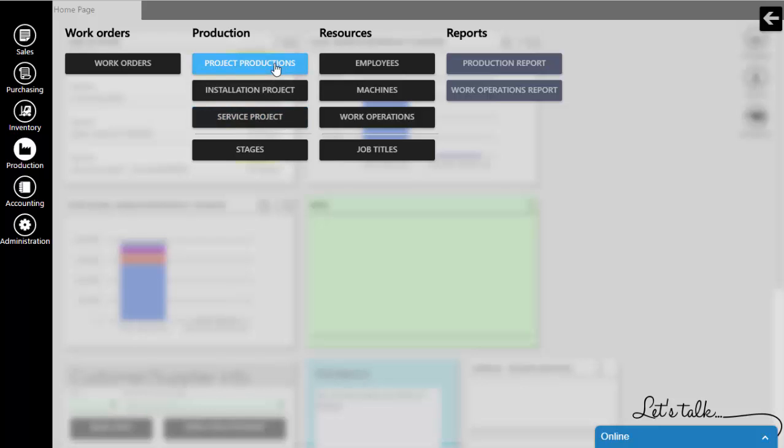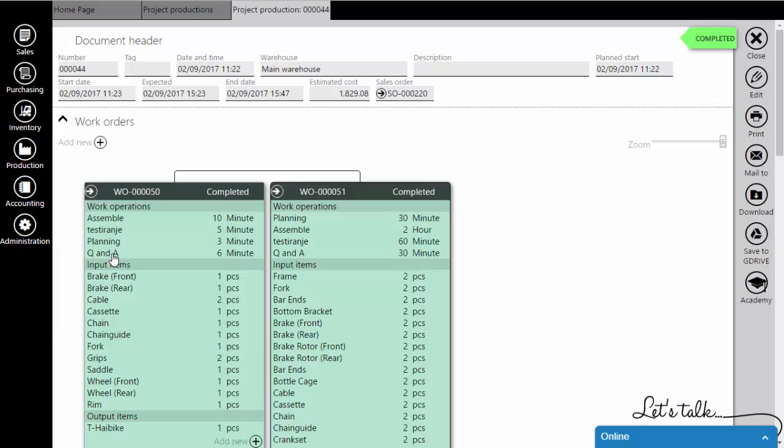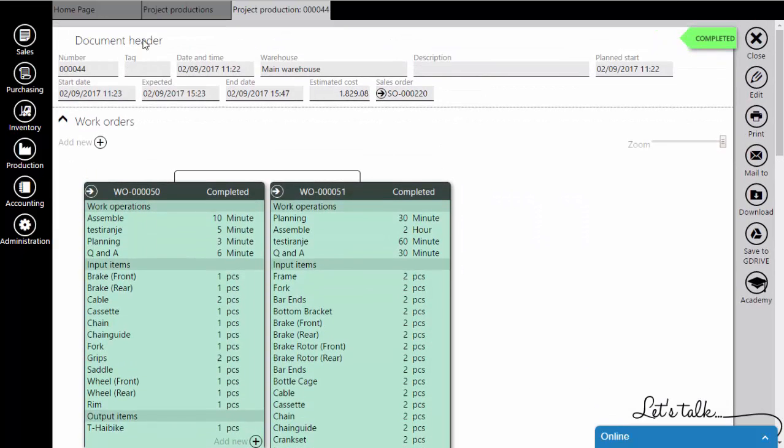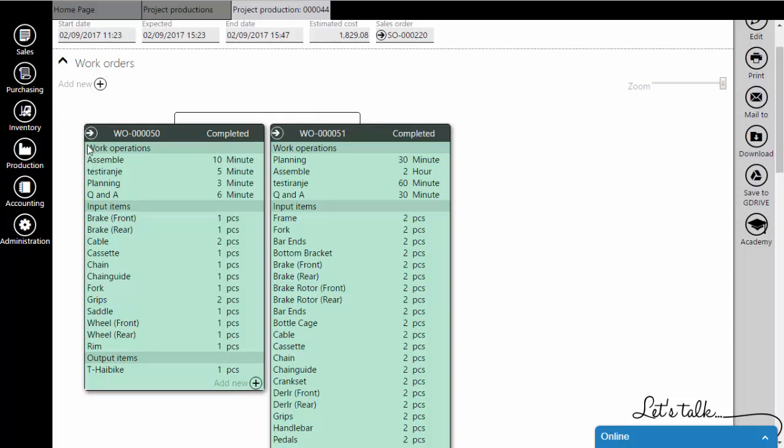Now let's examine some specific components of the User Interface, specially designed for production. First, Component enables the user to add work orders in Project Document visually.